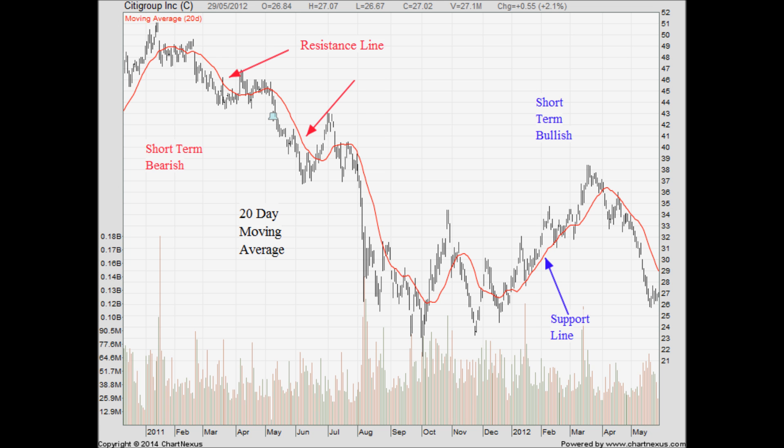Now let me show you how we can apply the moving average on this price chart. If I want to know what is my short-term support and resistance for this particular stock, I can apply a 20-day moving average over the price chart. If the price is above the 20-day moving average, we can say that the stock is currently short-term bullish and that the moving average line is the short-term support line for this stock. If the price is below the 20-day moving average, we can then say that this is short-term bearish and that this line becomes the short-term resistance line.